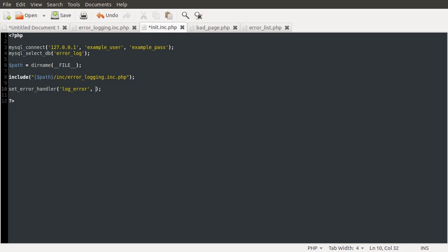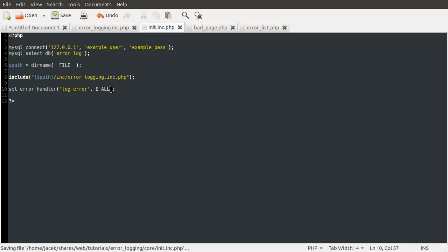And the second parameter is the level of errors that you want to log. So just for this, we're going to define this as E_ALL, which is generally quite a good level because this includes notice messages, which can highlight problems with your script. So it's quite a good idea to pay attention to those. And also it will show you if people are messing around with the form variables, because it will come up as undefined variable, index, that's it.